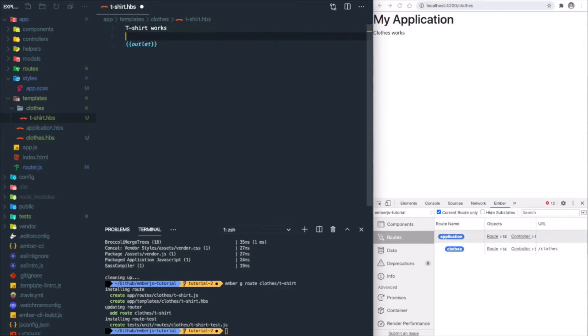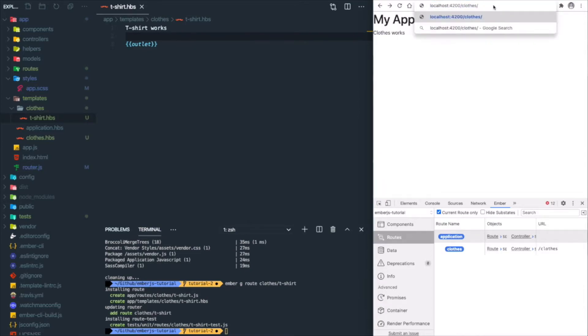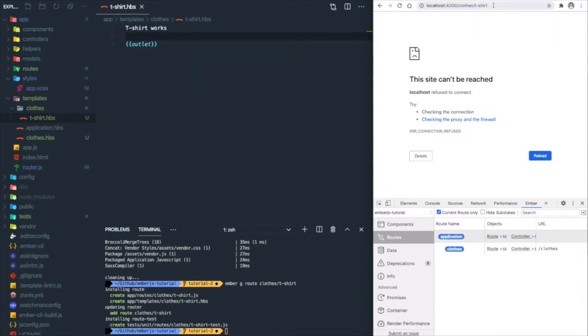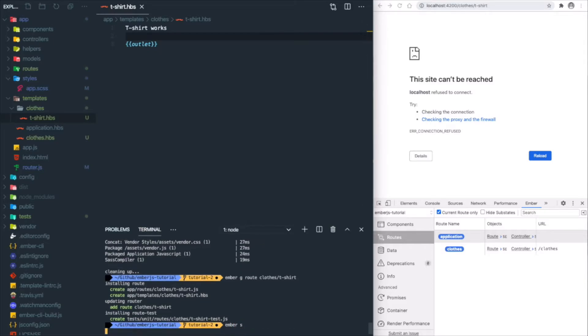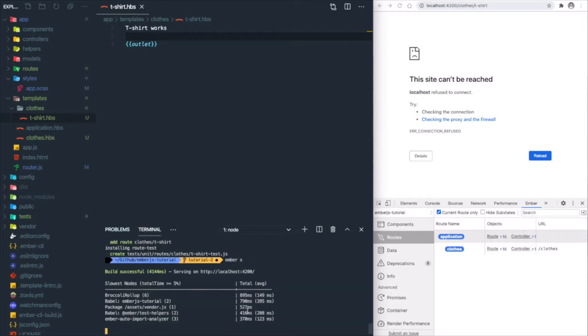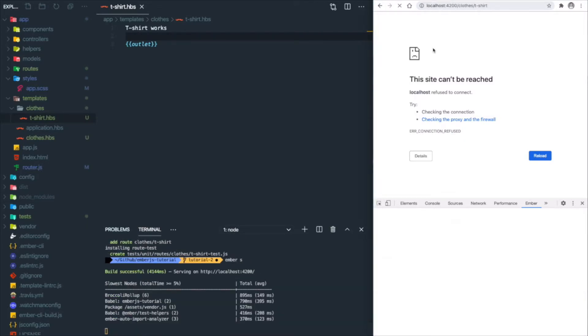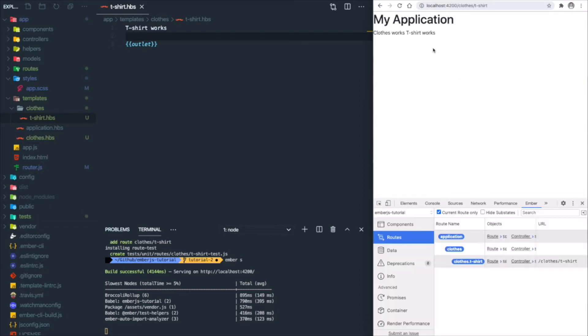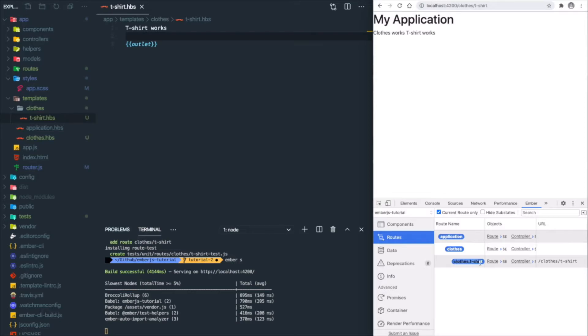Let's go to the nested route t-shirt. Oops, we forgot to start our app—'ember s'. Then we refresh the page. You'll see 't-shirt works' appears after 'clothes works'. You'll notice in the Ember inspector the nested route is listed—it's under clothes.